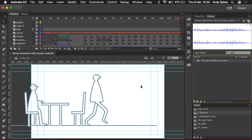But thankfully Adobe have come up with a solution. You can now import a nice long track and split it up within the program without a need to jump back into GarageBand or something like that and having multiple audio files. So let me show you how it works.